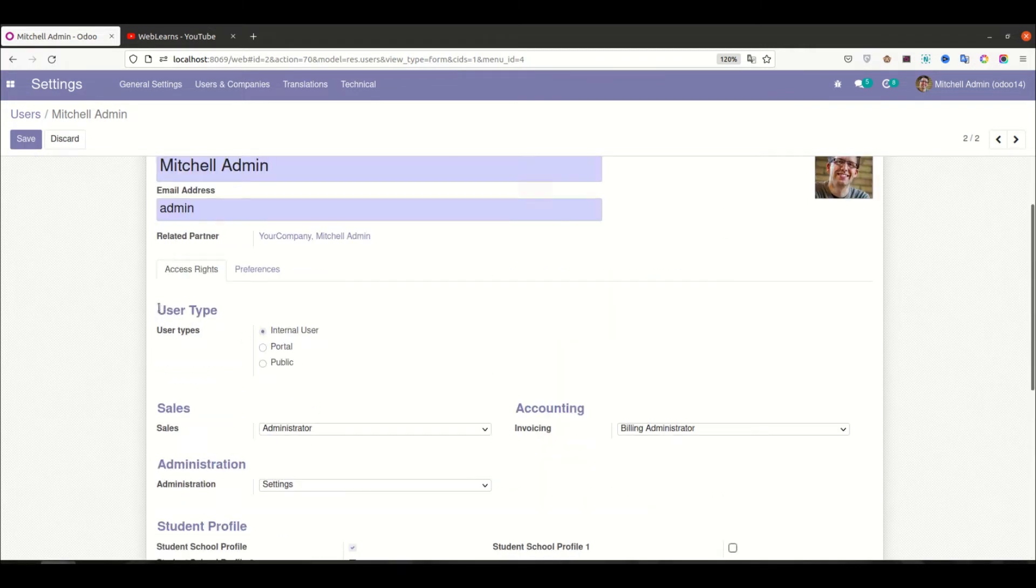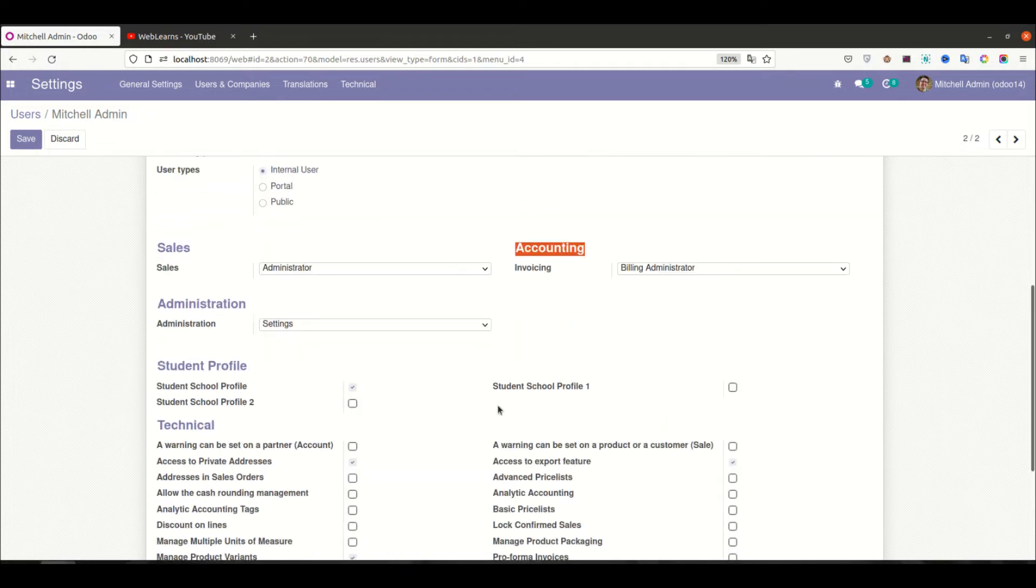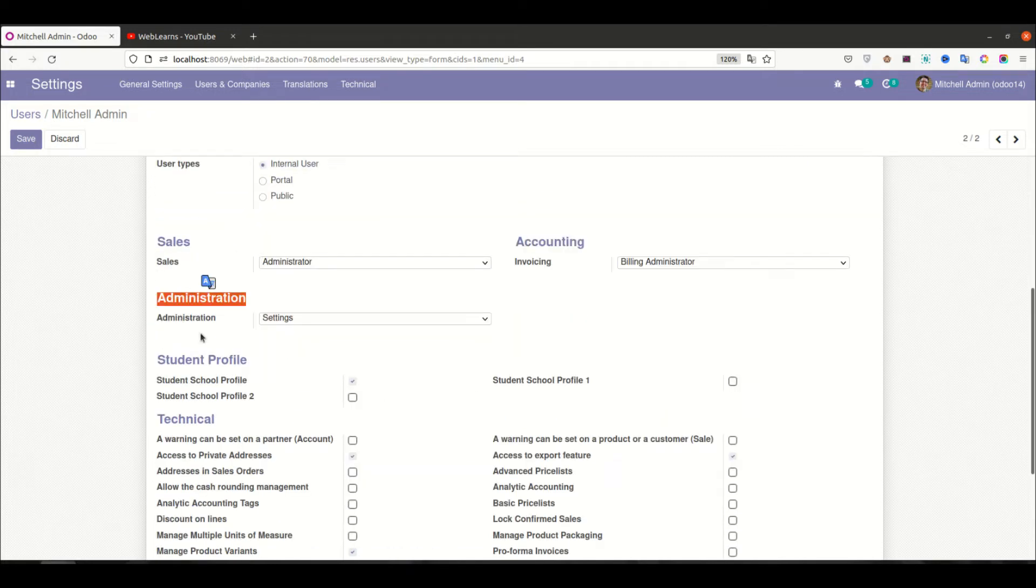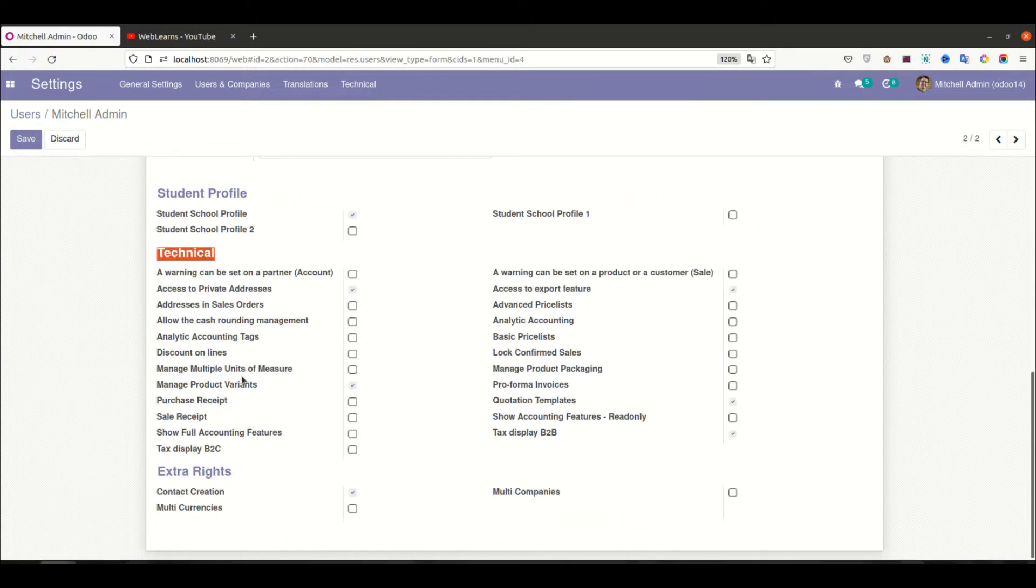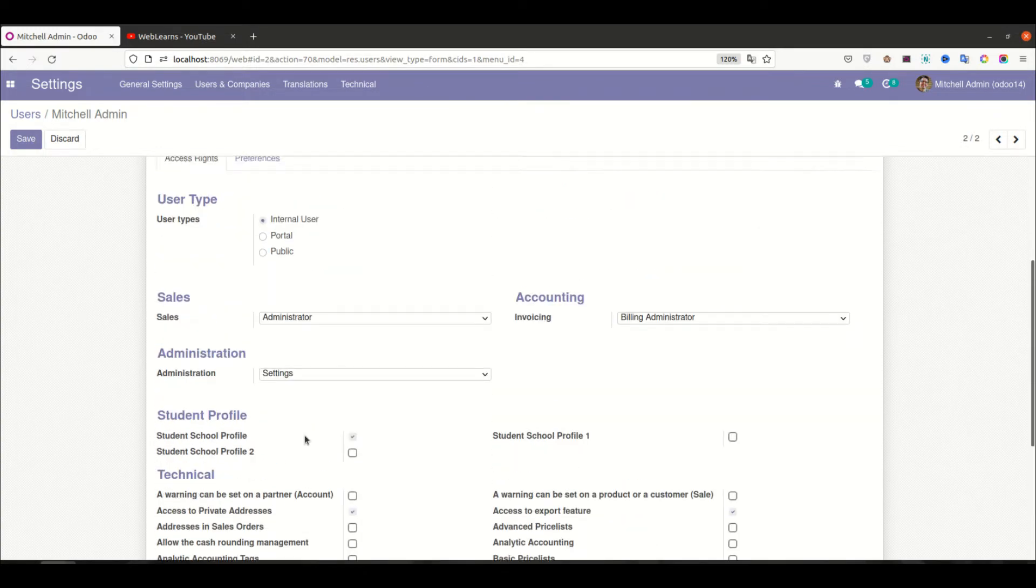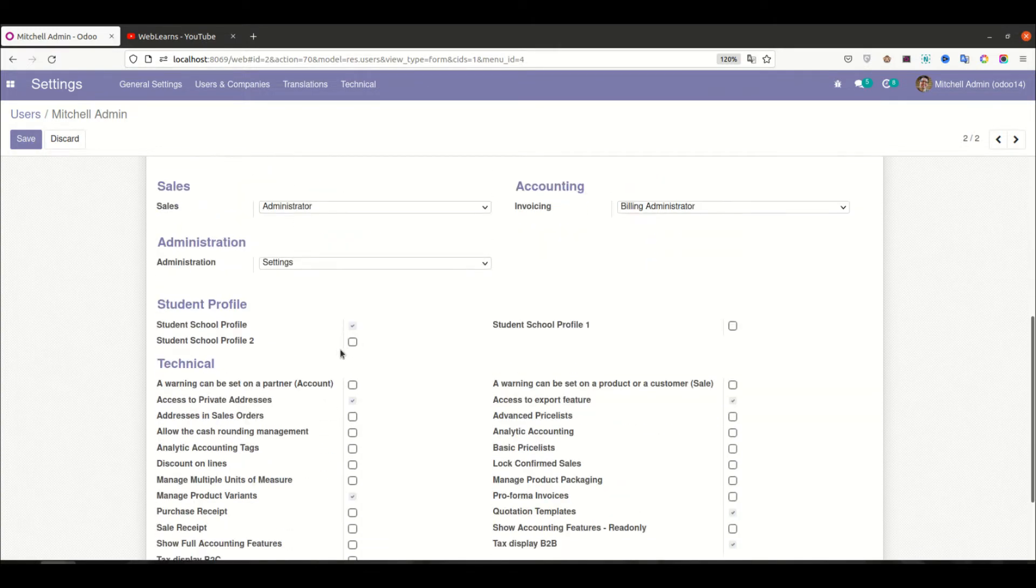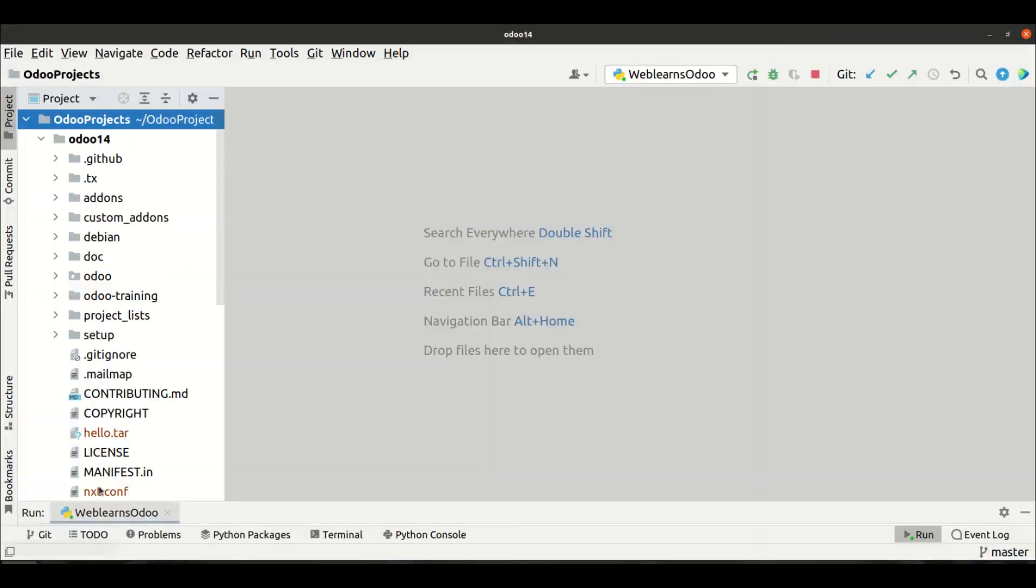If you see here, you can see the user type: sales, accounting, then after administrator, student profile. Last time we created this category - technical and extra right. Let's say you want to add this boolean box under the technical. For that, you have to check whether that technical category is created under the XML file or not.